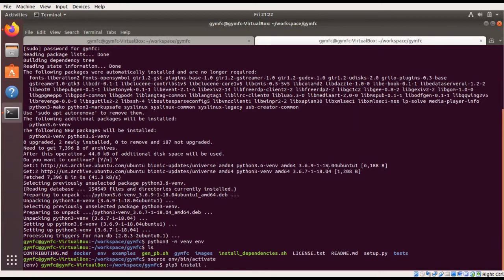Now we can go ahead and execute the pip install. I want to mention this will install GYM FC. However, if you plan on doing development with GYM FC, you'll need to add the -e, the edit flag, which allows you to change the source files and be able to use those changes immediately. Otherwise, if you change the source files without the -e or edit flag, you need to uninstall GYM FC and then reinstall it, because they are installed in different ways and in different locations.